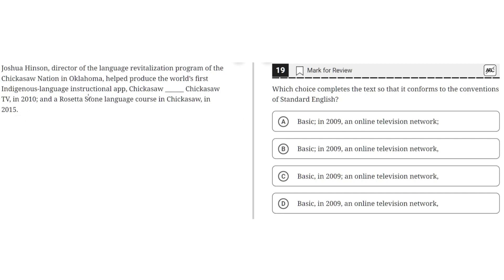A key point here is that this is a complex series, meaning that each individual element must be separated by a semicolon.